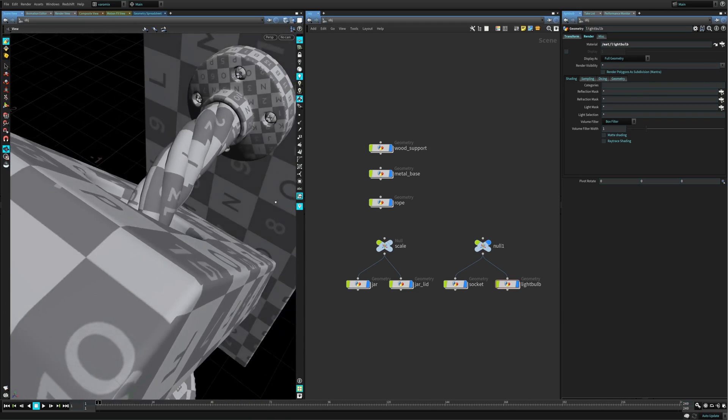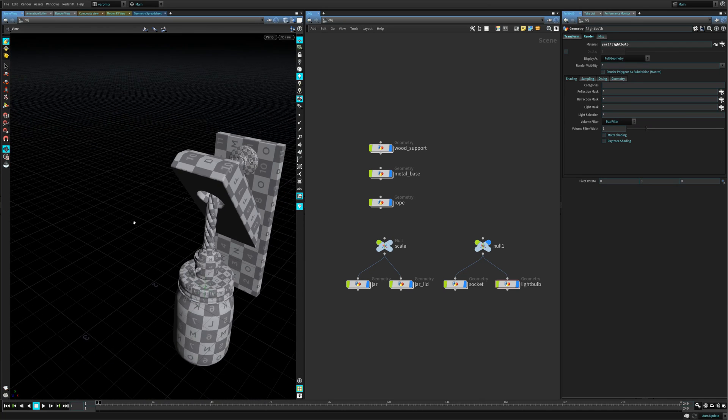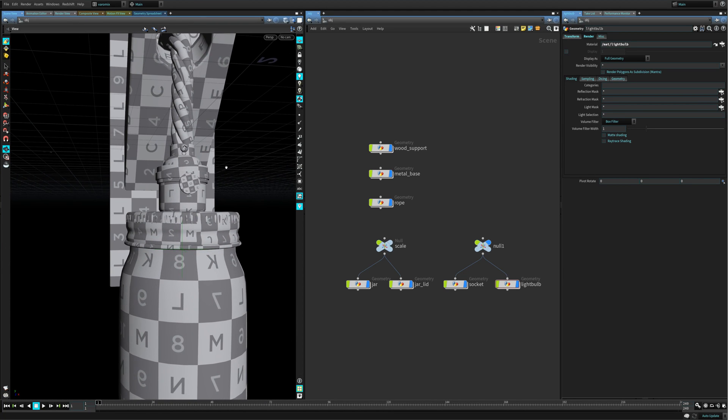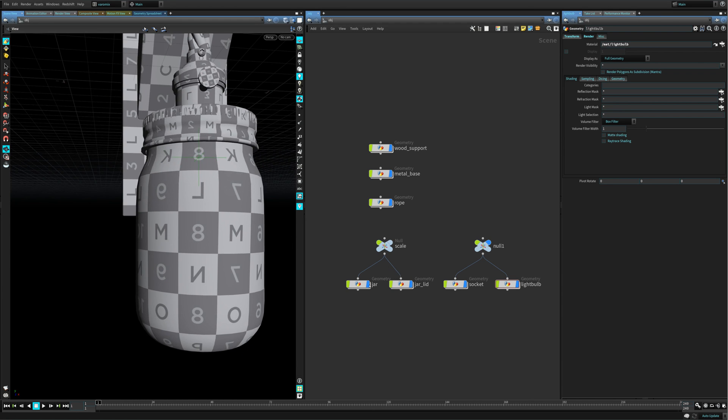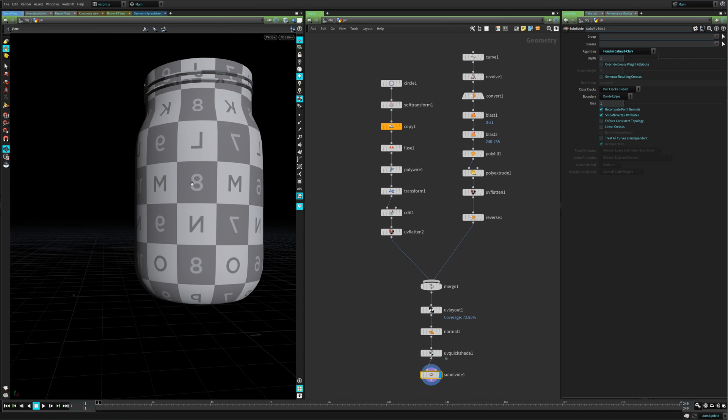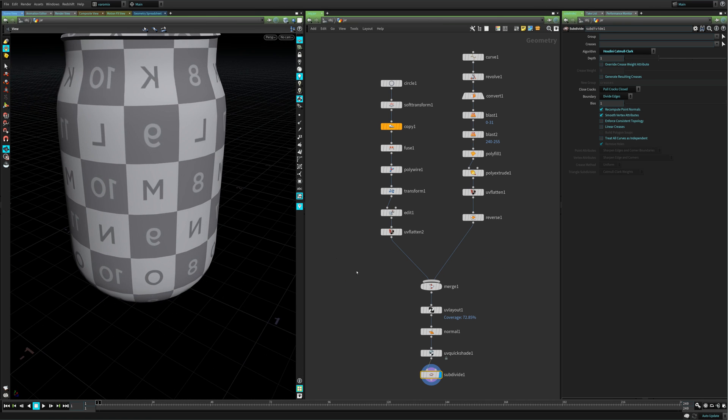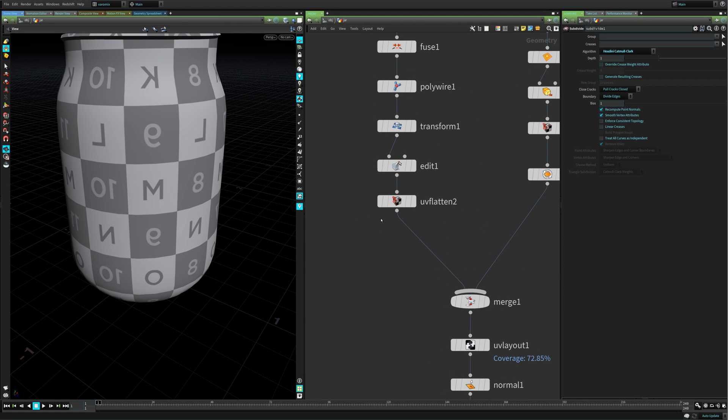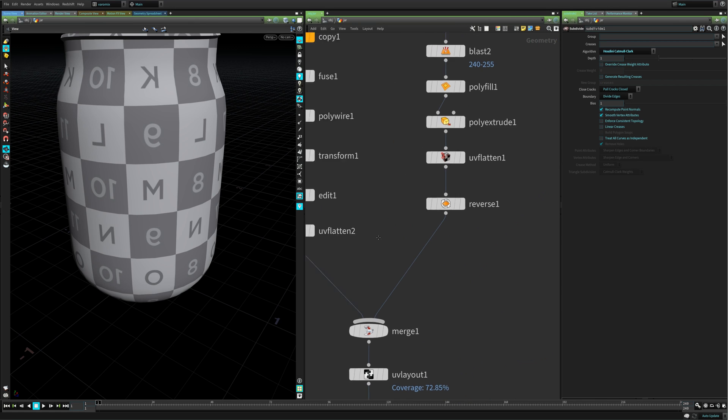It's going to be really cool to do all this stuff. You can see, if we for example look at the jar, we can see how this is laid out really quickly. All that's happening here is basically happening in this UV flatten node...